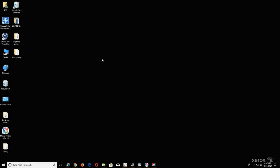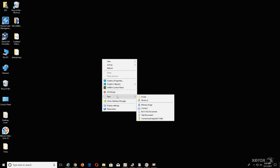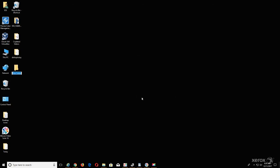Right-click on an empty space on the desktop, select New, select Folder. Type in the name for the folder and press Enter.